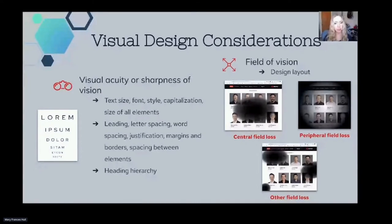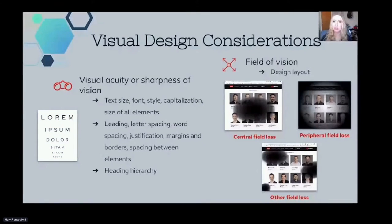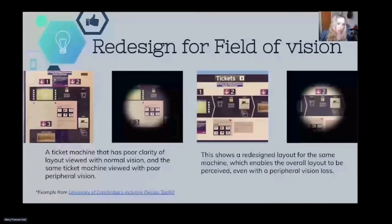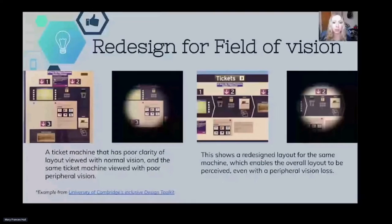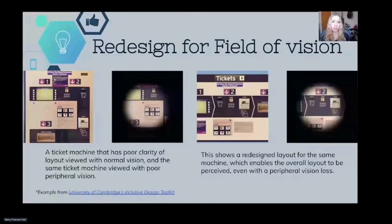Some types of visual field loss are typically grouped as central field loss — where vision is reduced or absent in the middle of someone's vision — peripheral field loss, where vision is limited to the central portion of the visual field (sometimes called tunnel vision), or other field loss in different sporadic places. Things that will affect this are really going to be your design layout. This example shows a ticket machine with poor layout clarity viewed with normal vision versus the same ticket machine viewed with poor peripheral vision. The redesigned layout is a lot clearer to see when you have that tunnel-type vision.